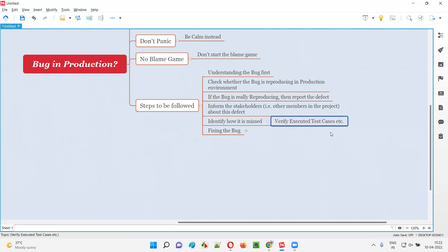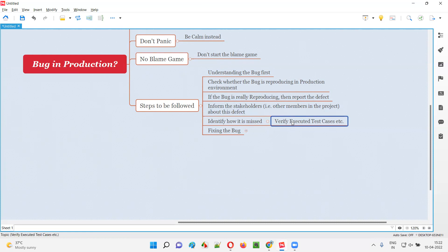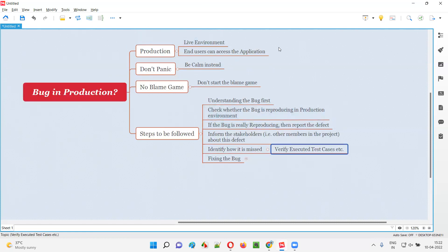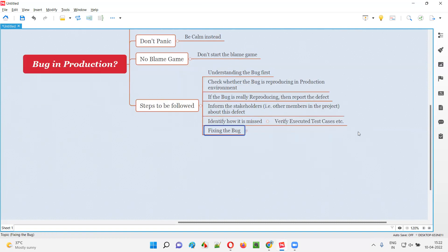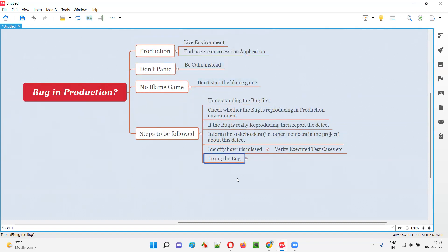Was it because of ineffective test cases? You have to identify the root cause — why the bug was missed. Maybe the test case related to this bug is not there, or the bug only comes in special conditions, or some settings changed. Whatever the case, you have to find out and verify the test cases and come to a conclusion. Finally, the important step is to get the defect fixed.